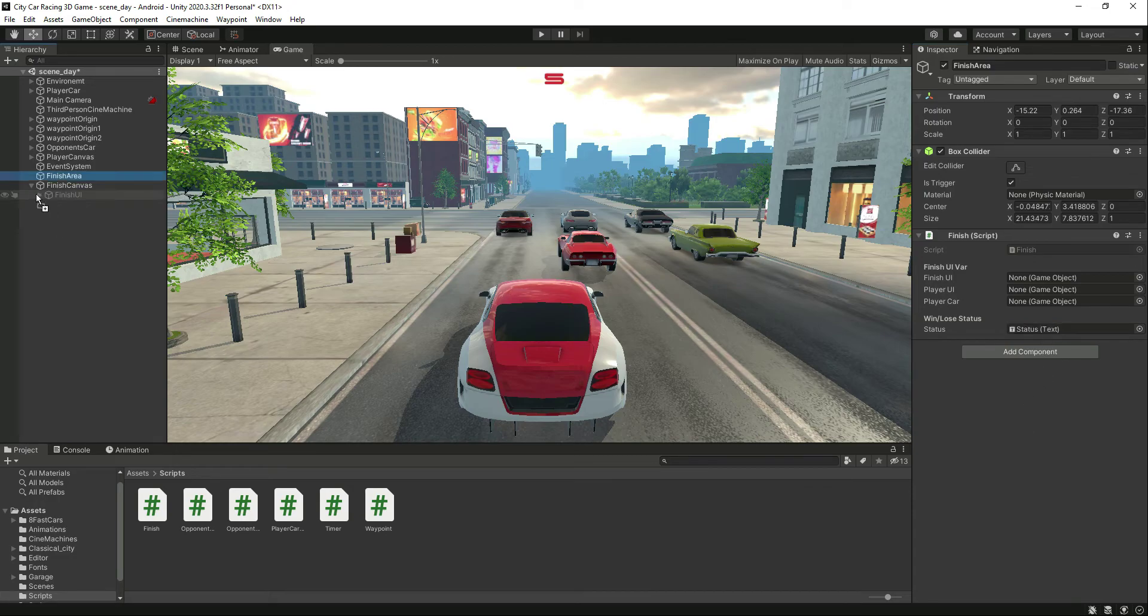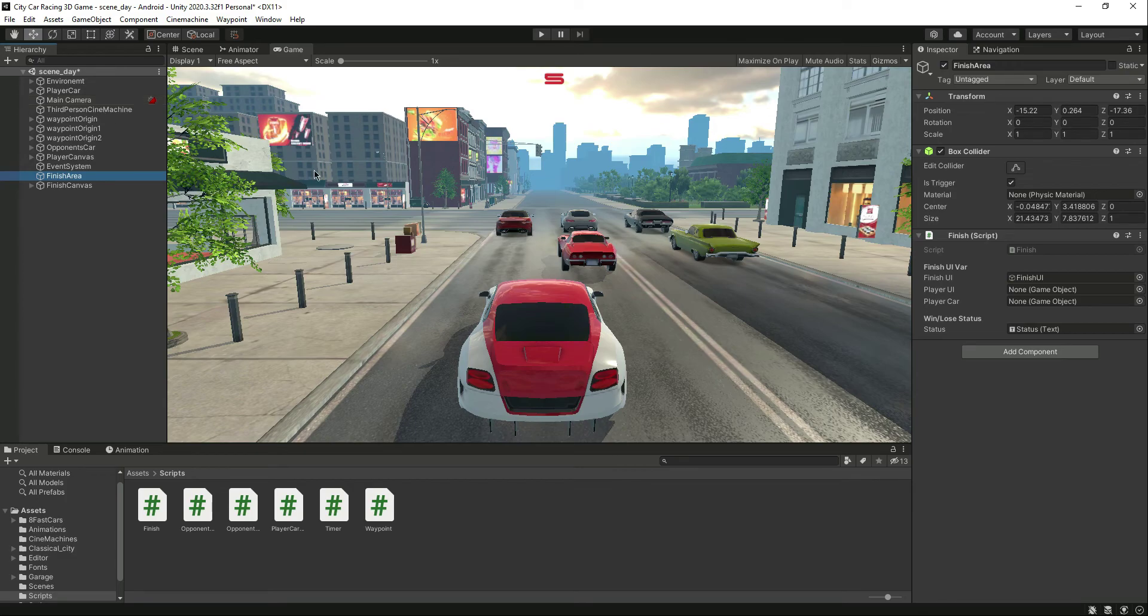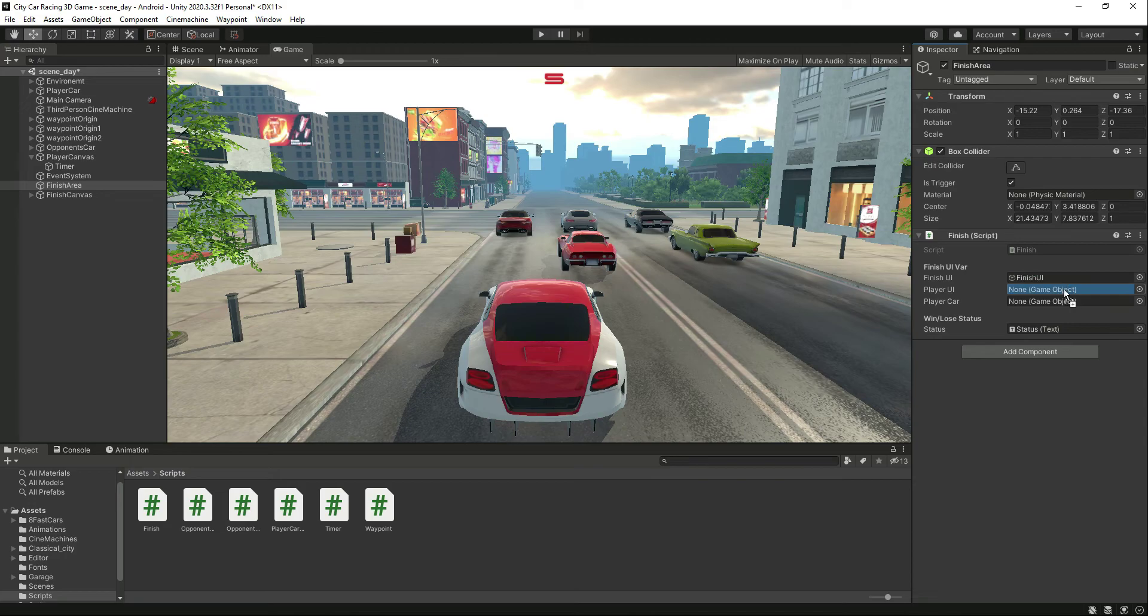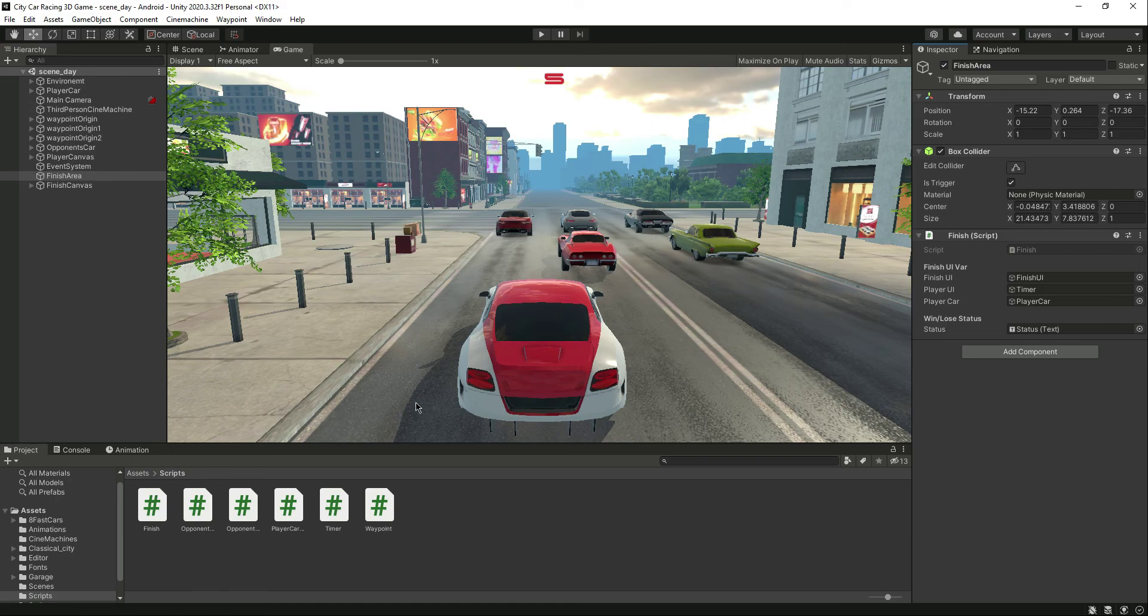After this you'll need to add the finish UI as well. Then for the player UI, for now let's just add this timer because we don't have the mobile inputs, we just only have this timer. And after the player UI let's add the player car. That's it.